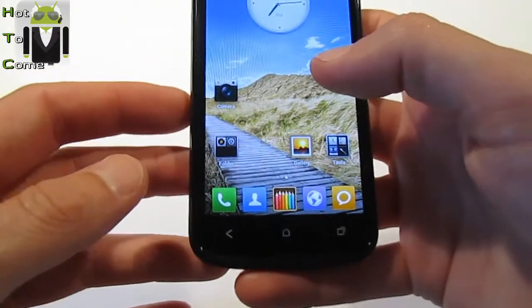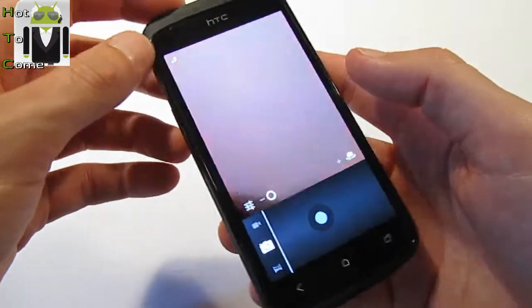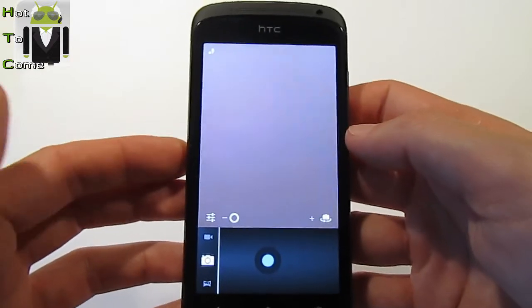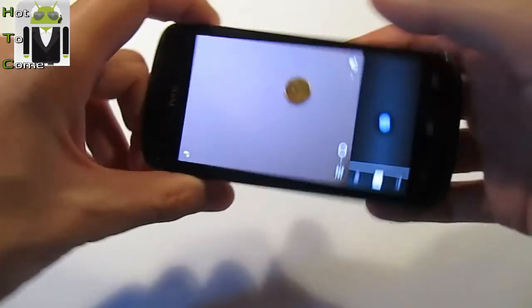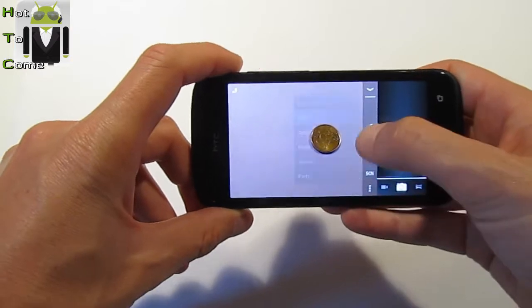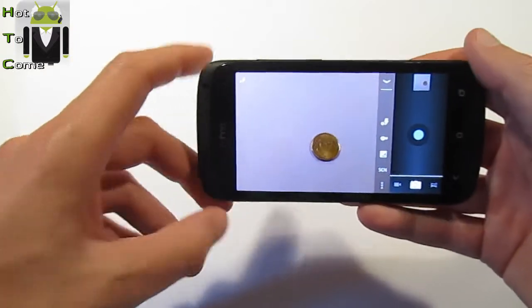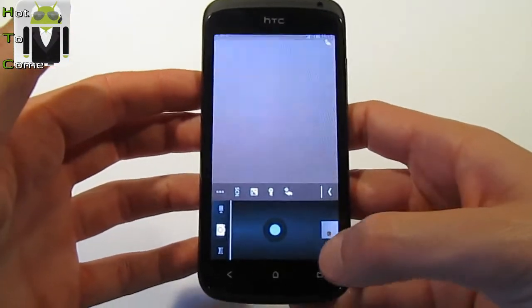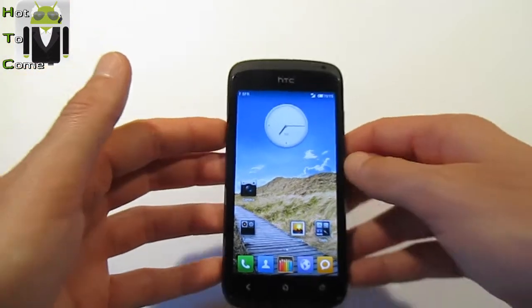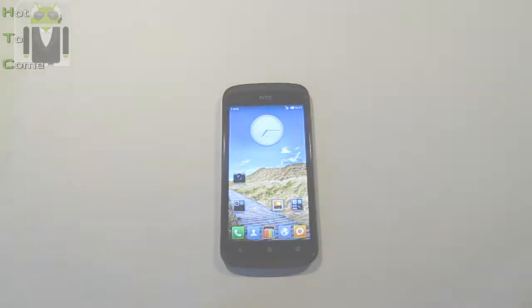I really like MIUI overall, but the only downside is that it's based on CM9 (CyanogenMod 9). The camera works but you can't record video. You can switch camera settings and take pictures, but it's not the HTC Sense camera — I really like the HTC Sense camera and hope they add it to MIUI and CyanogenMod. I think you'll like it, and I hope you'll let me know what you think. Thanks for watching — this is Flo for Hot2Com.